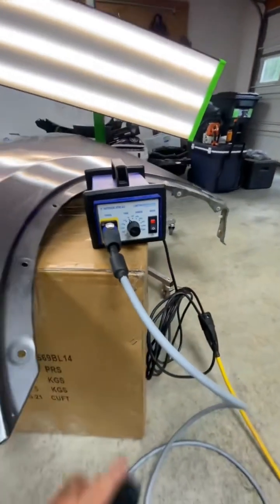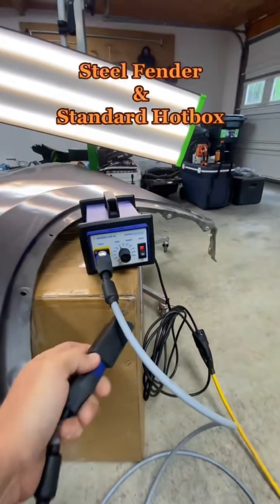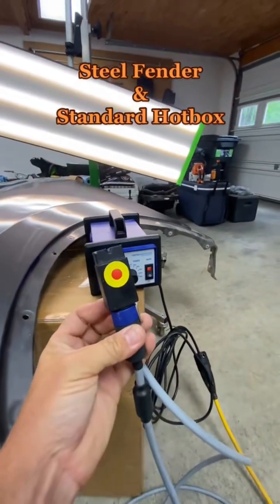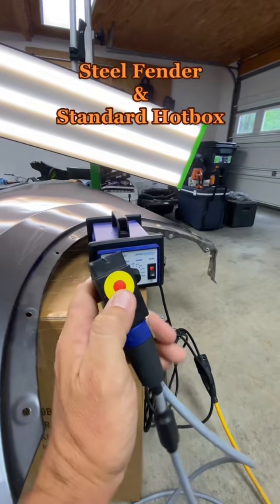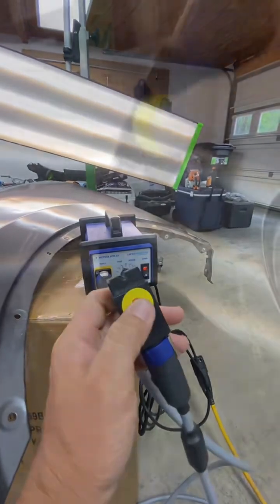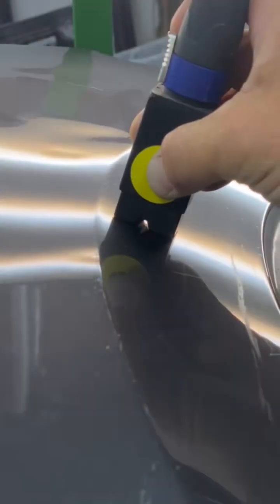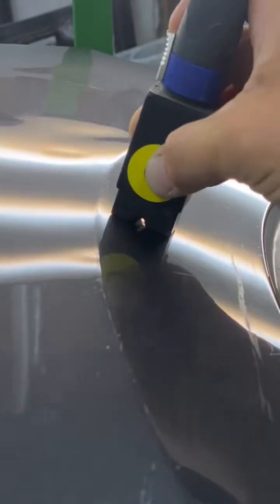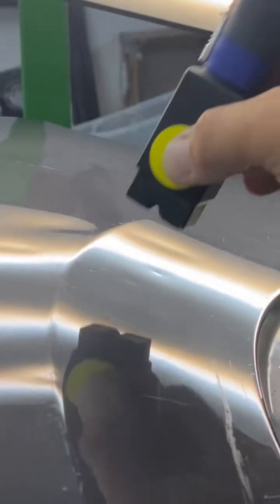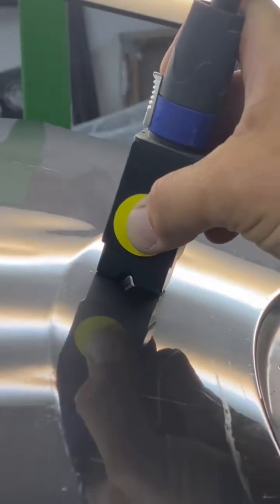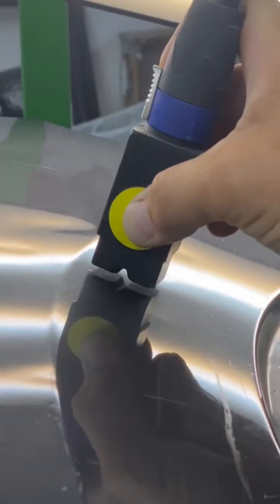It uses heat induction and magnetic technology to heat the panel and pull the metal at the same time. We're going to demonstrate that on this fender. You can see that dent in view. And every time I pulse the little red button, it heats up and magnetically pulls the metal.